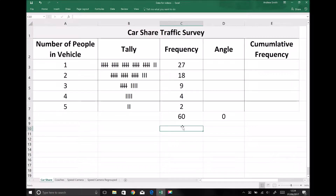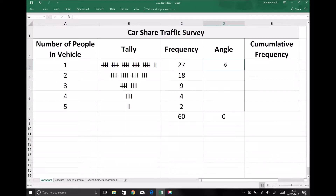In this video we're going to look at two more ways to represent our data. We're going to look at pie charts and we're also going to look at something called a cumulative frequency diagram. I've added two columns for our data: I've added the angle which we're going to use for our pie charts, and I've added a column for the cumulative frequency.